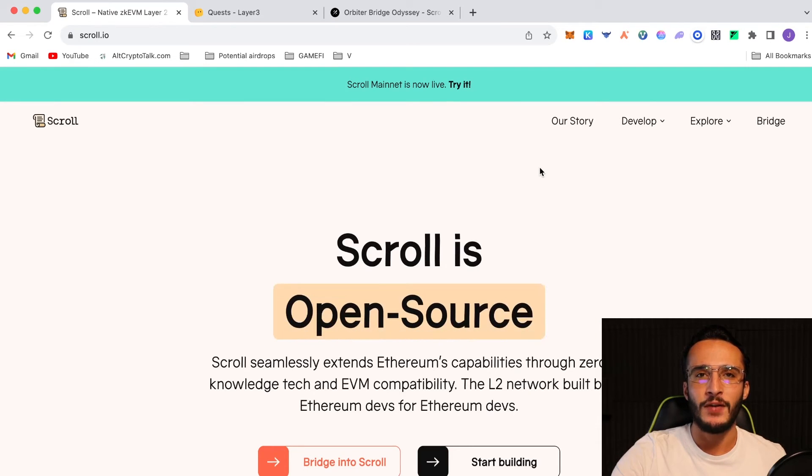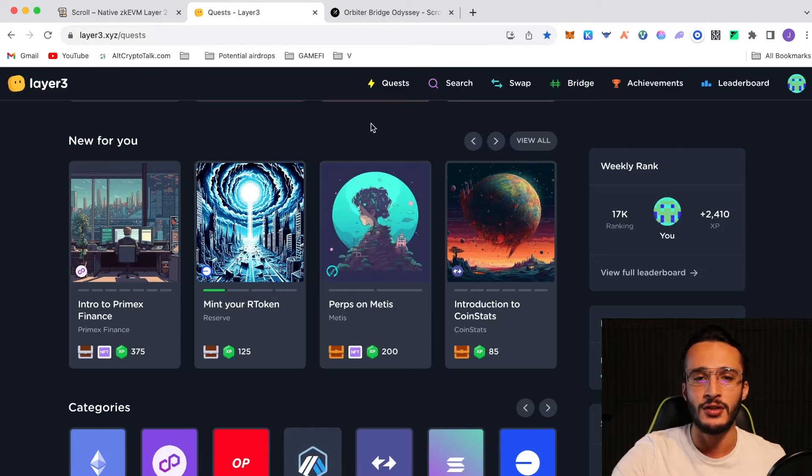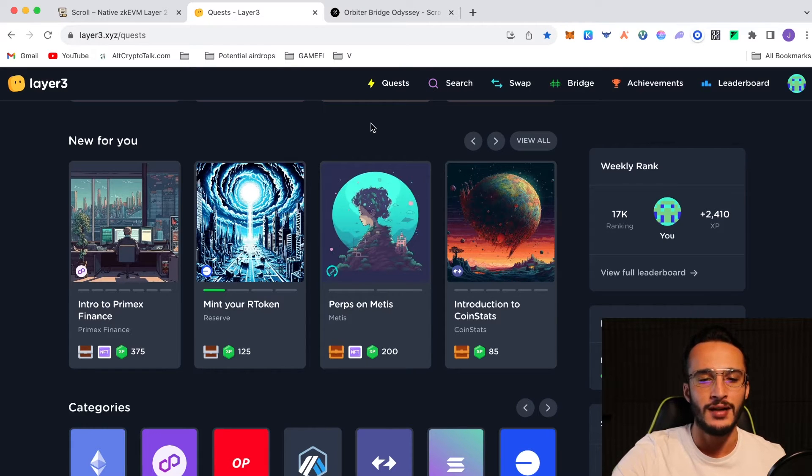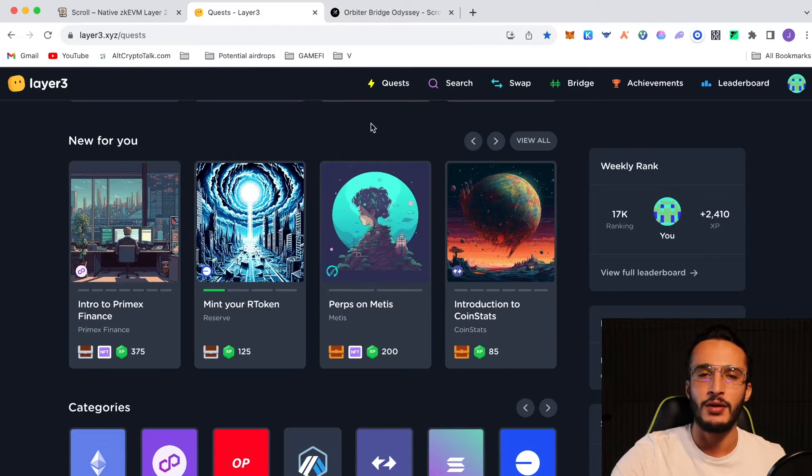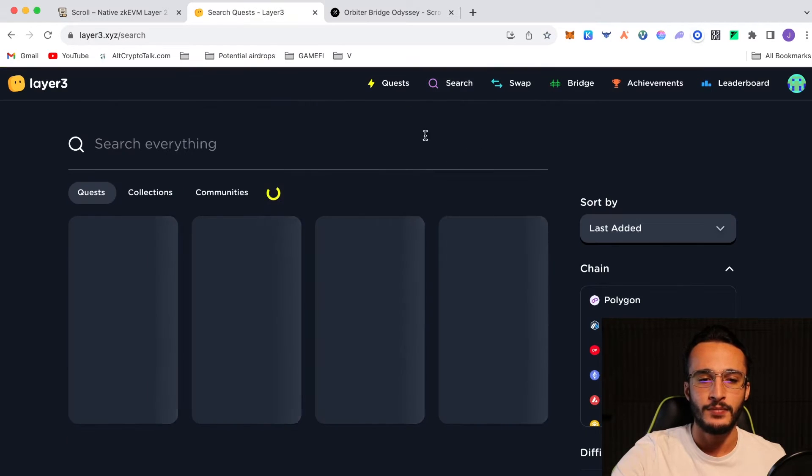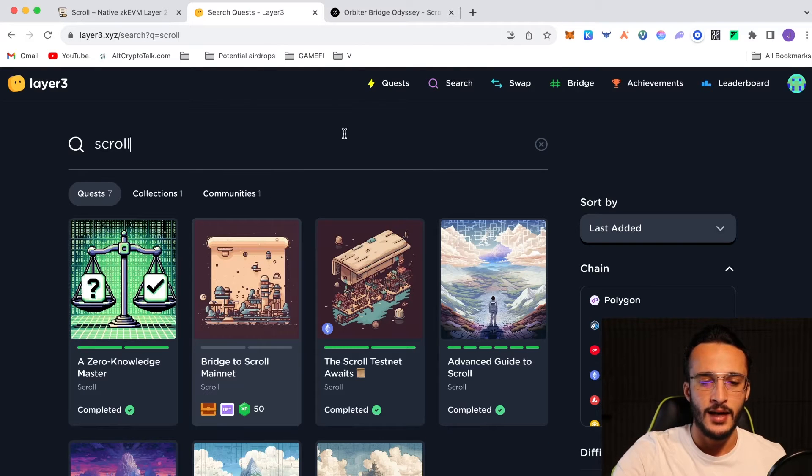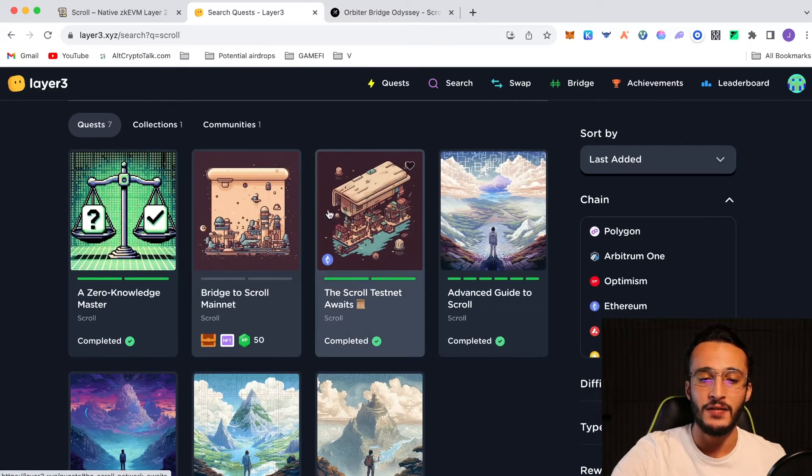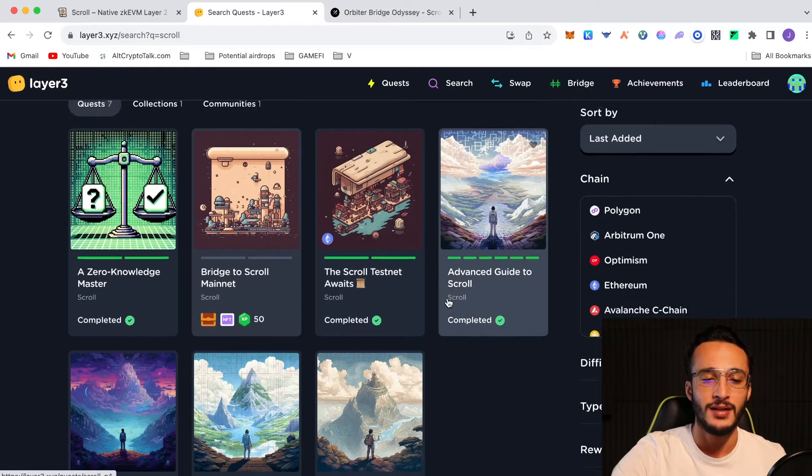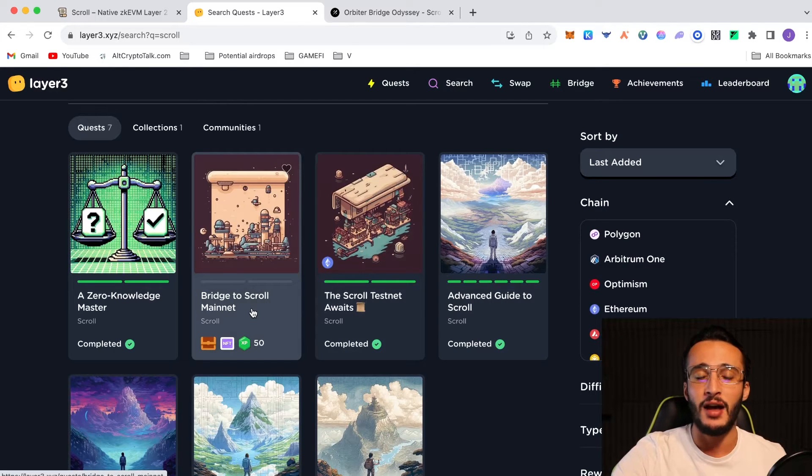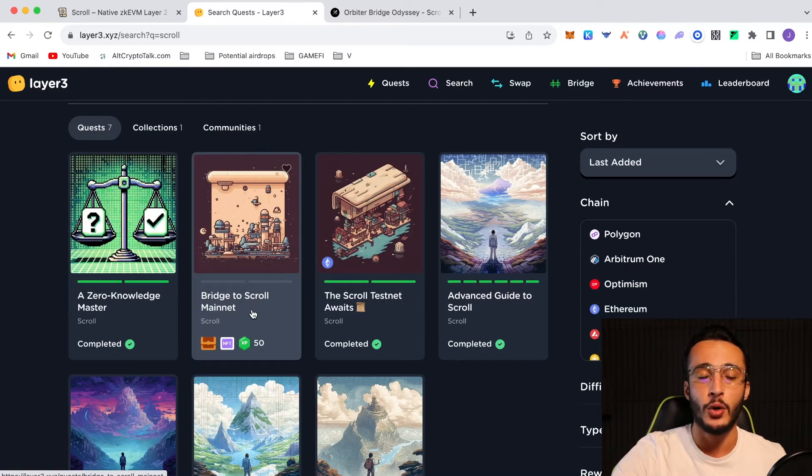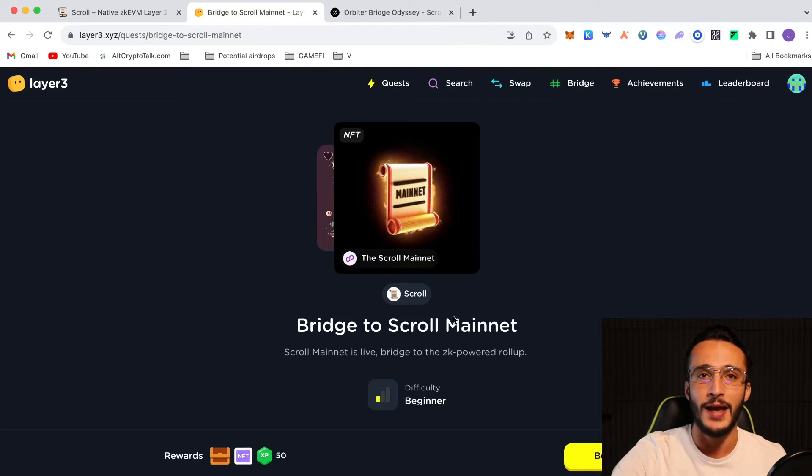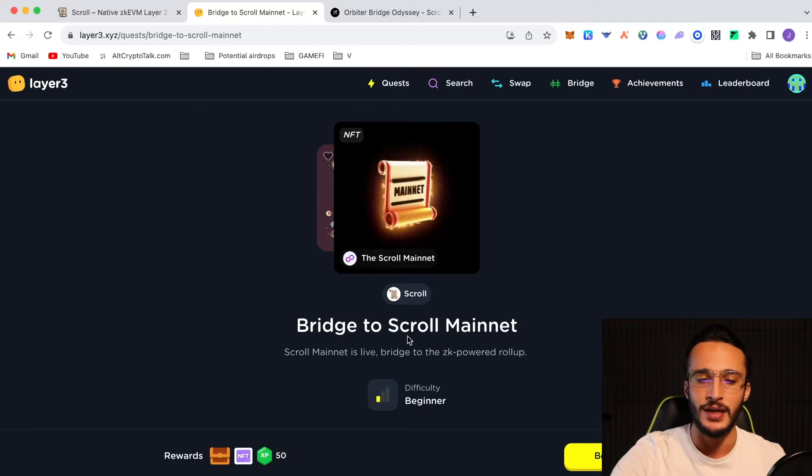The first thing to do is go over to layer3.xyz which is a quest platform and we've used that multiple times in our videos. I would recommend going through many of our airdrop tutorial videos which we have a huge playlist of. If you're on layer3 website right now, I'll leave this link in the description below, you want to go over to new for you or you can go to search and you want to type in scroll. You'll see a whole bunch of scroll quests. Six of them were the testnet ones which we did in the past, and if they're still here you can give them a go and it should help you qualify for the airdrop.